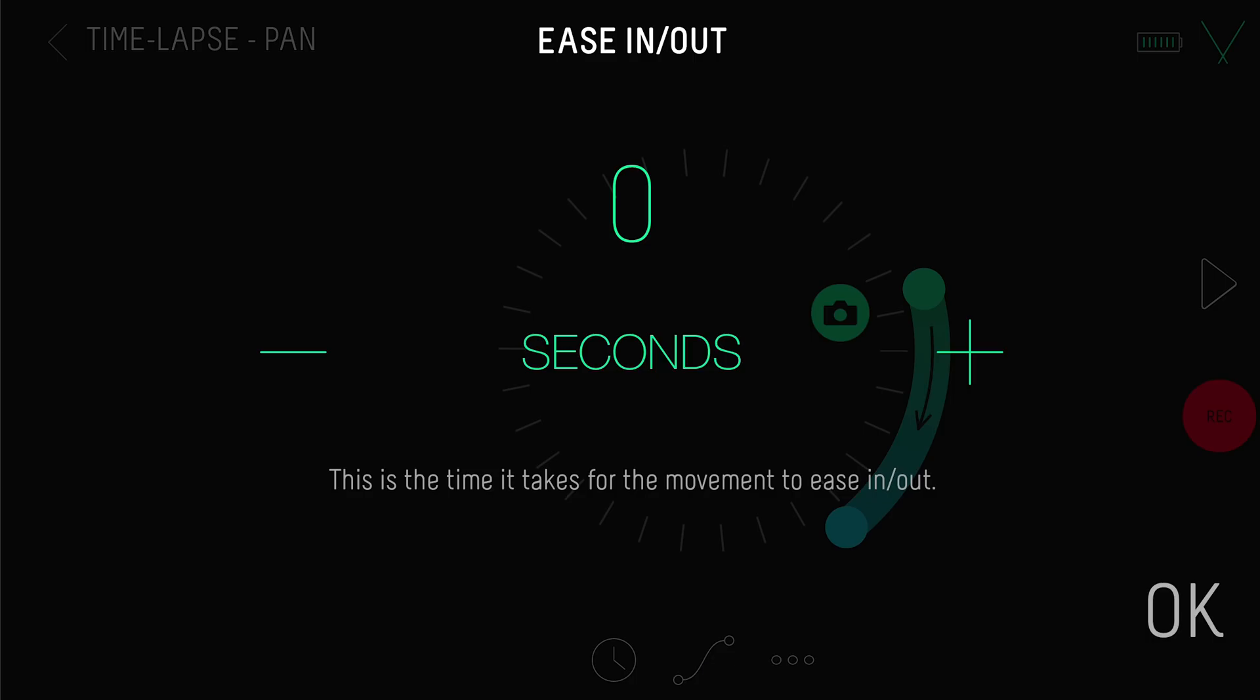Lastly, you can also set your ease in, ease out. This gives you a smoother fluid motion at each end of your move. So if I change it to 3 seconds, it means the first and last 3 seconds of my timelapse will slowly ramp in and out.